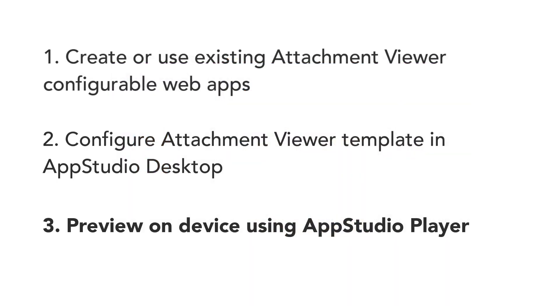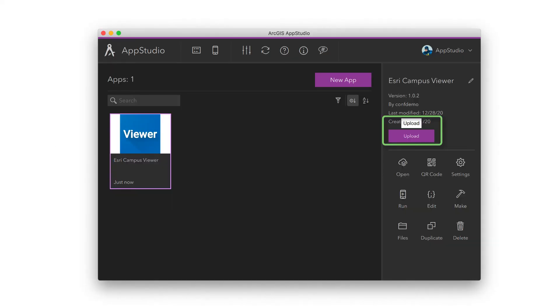Now let's move on to step number three: Preview on a Device. Before we run the app on a mobile device, let's sign in to AppStudio Desktop and upload the app to our organization.